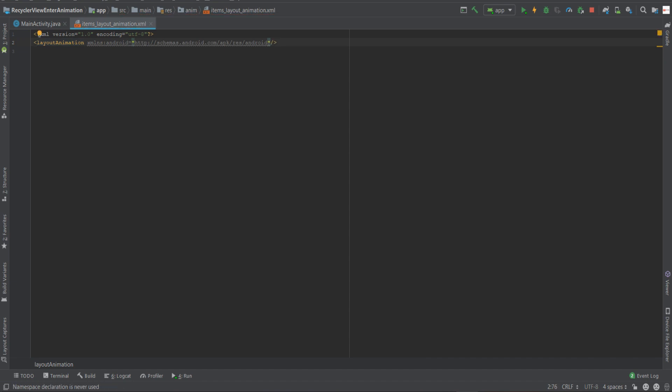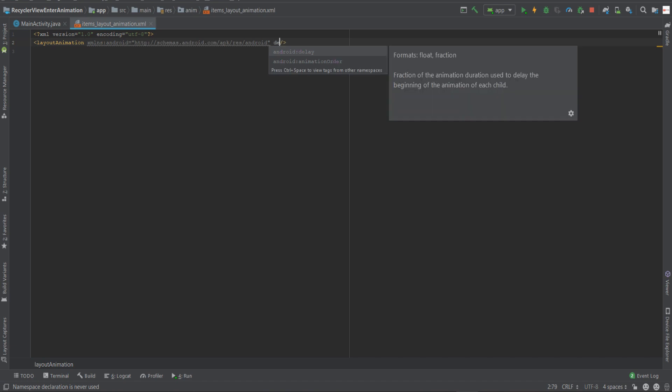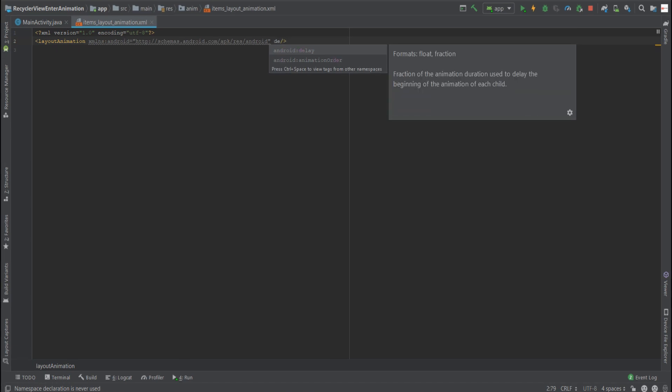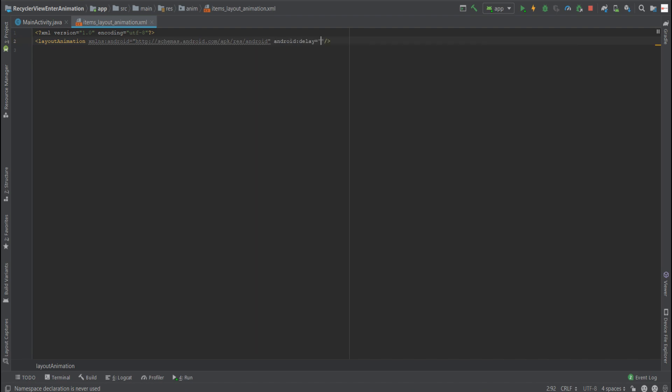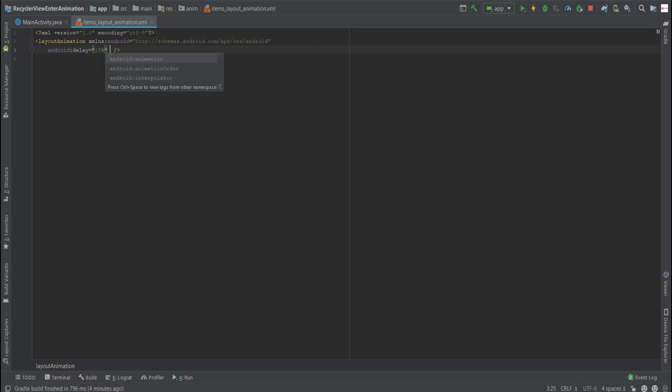The first will be a delay. Now the delay functions as the delay between each animation, and what it means is when the first animation starts, we'll wait an amount of time until the second and third animation will begin. So if we provide 15%, what this means is that the first animation will start, and once it will be 15% through, the second animation will begin and so on. So the first will be a delay.